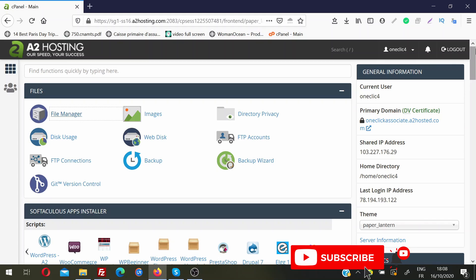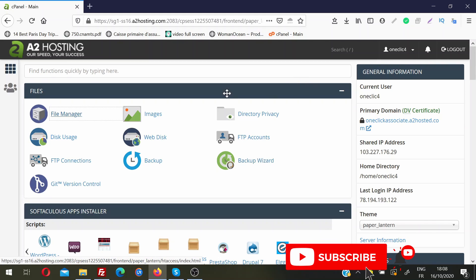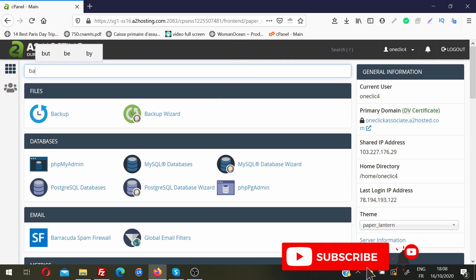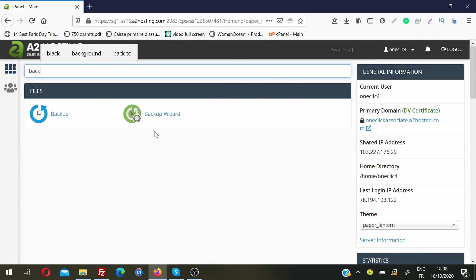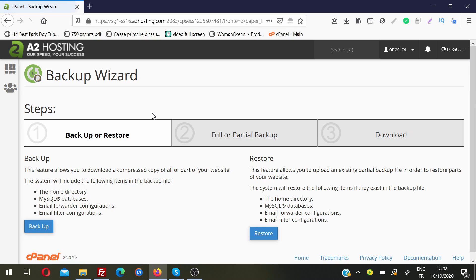First of all you need to login into cPanel and then find the option 'Backup Wizard', or you can search for it by typing 'backup' — you'll see the Backup Wizard option appear. Click on Backup Wizard. This feature will allow you to download a compressed copy of all your website or part of some website.